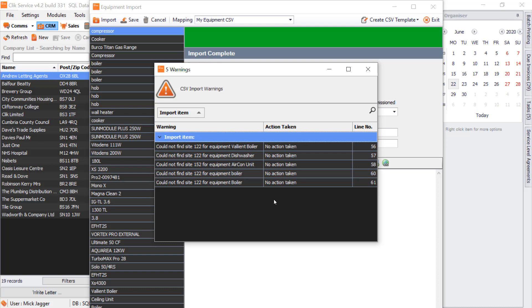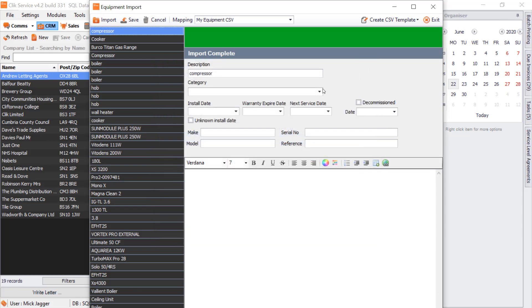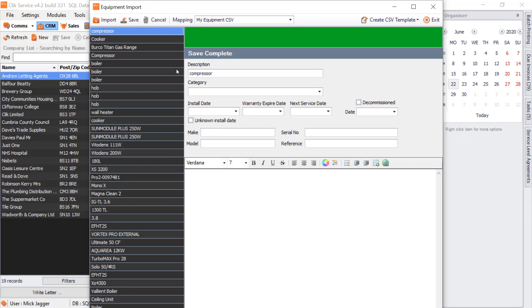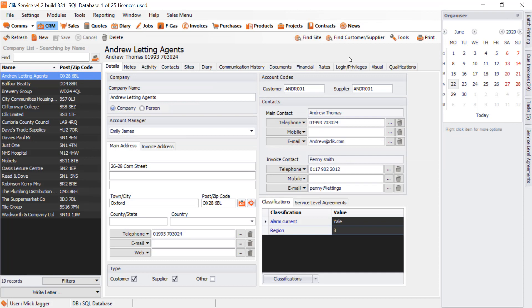Because I've done it before, it's told me there are a couple of lines where there's no action taken because they've already been imported. It's found the duplicates and it's not going to do anything with them. I can click on the cross and just save the rest by clicking Save. That's put all of my equipment in from my other database into Qlik using their CSV file.